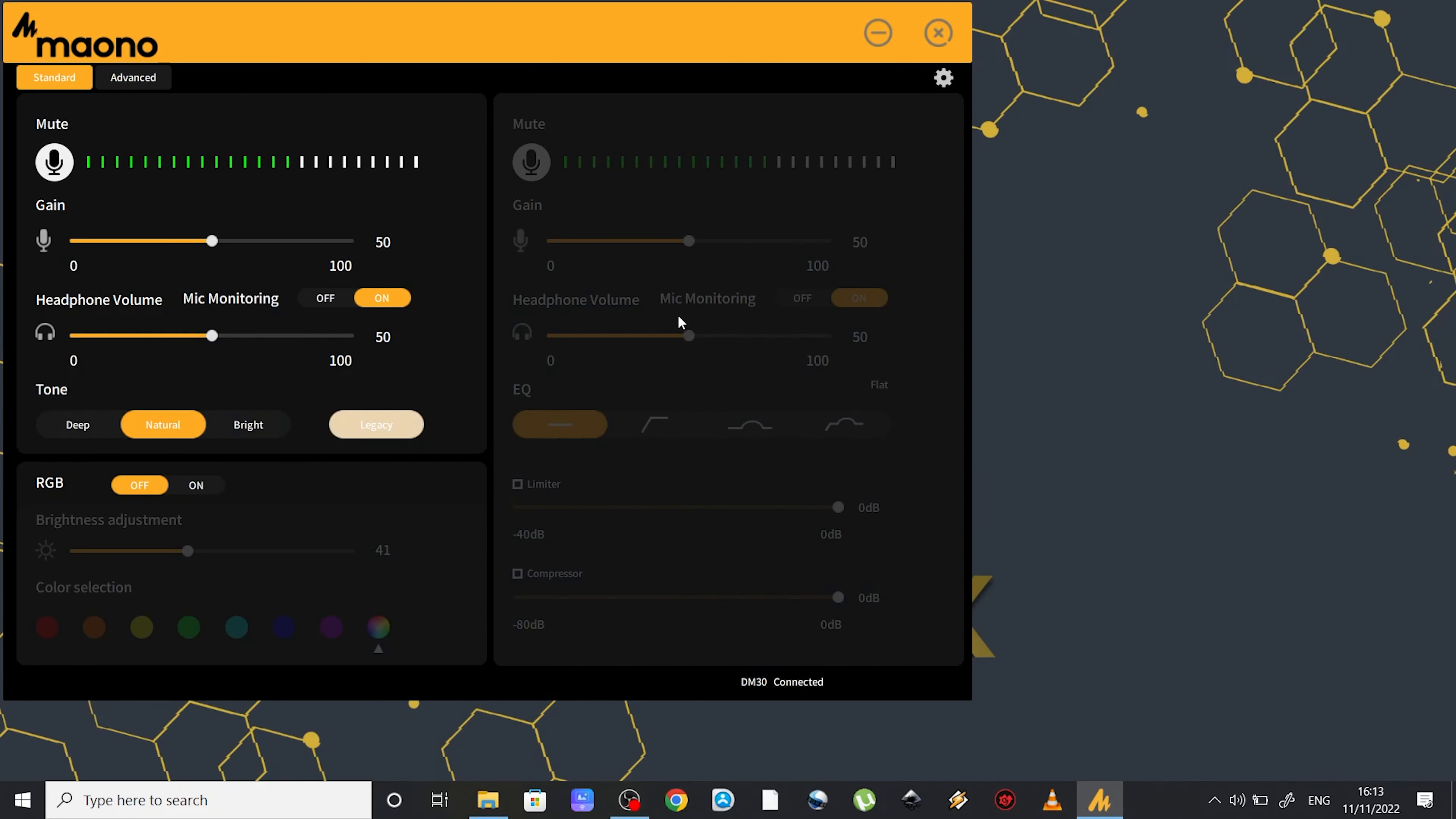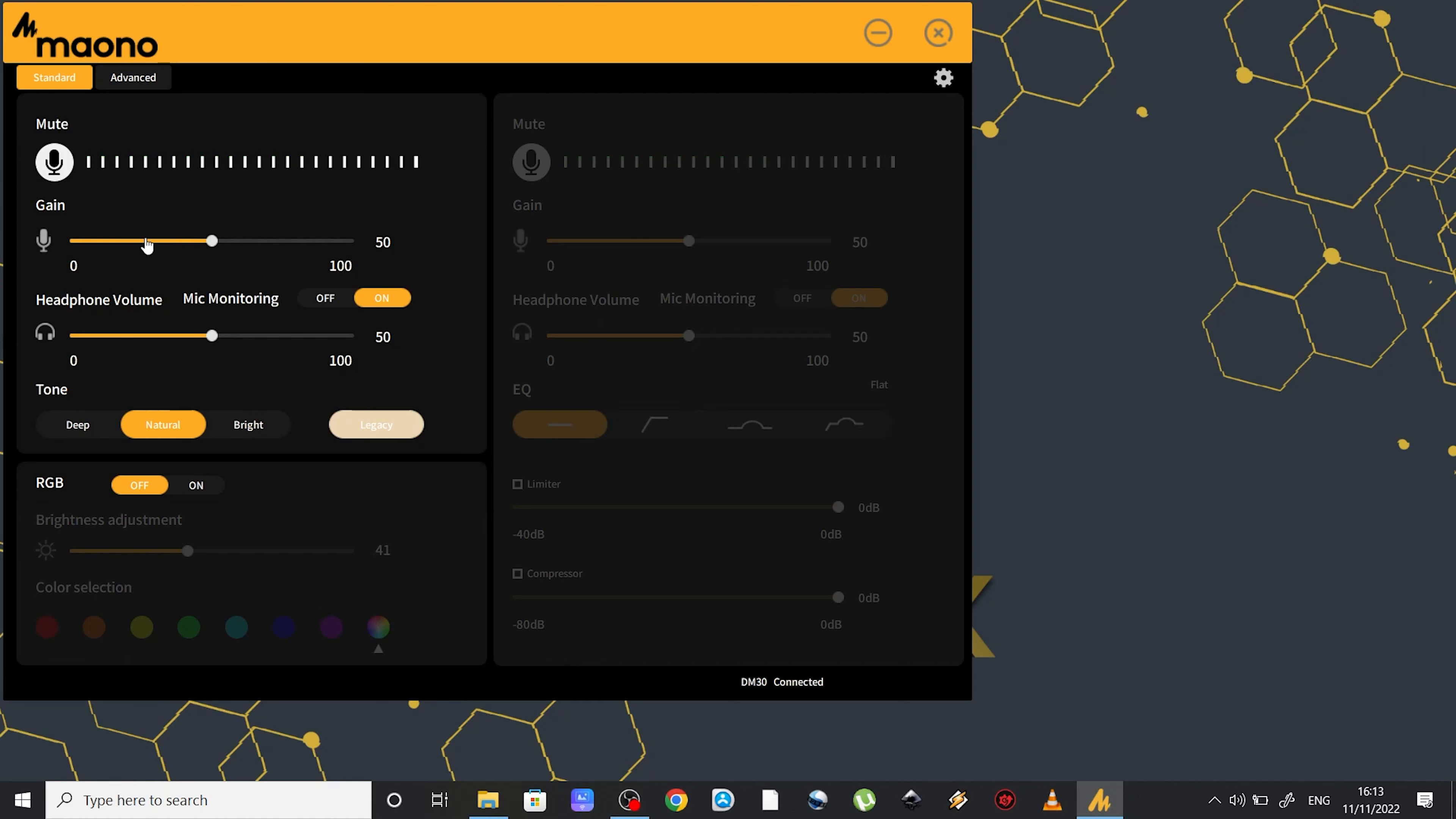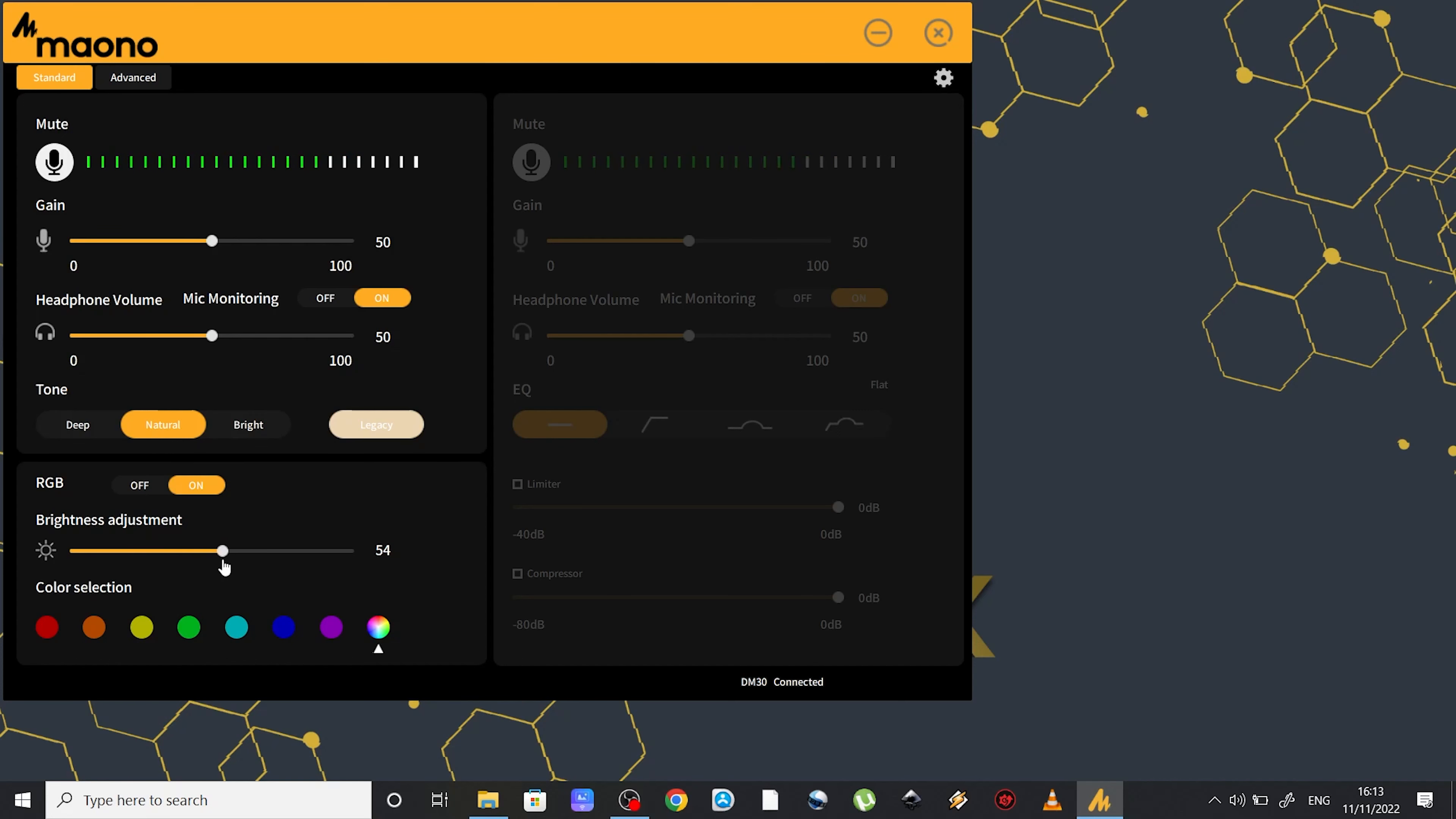Once you open the Mono Link software you will see there are two tabs to choose from, a standard and an advanced one. And from here you can control all the basic stuff that you can do with the buttons placed on the actual microphone, like the gain level, the headphone volume or the RGB lights. But at the same time you have a few more options like this slider right here which allows you to adjust the brightness of the RGB light.